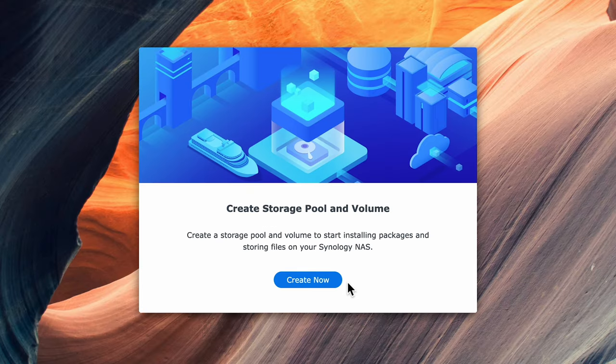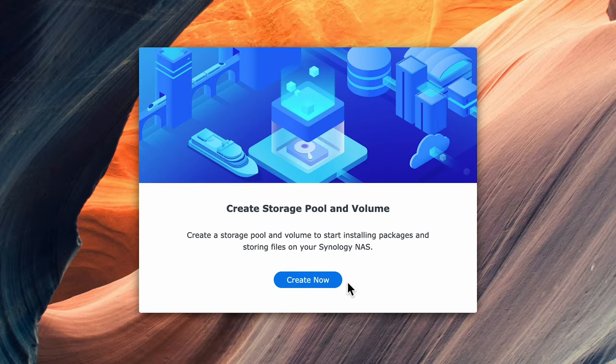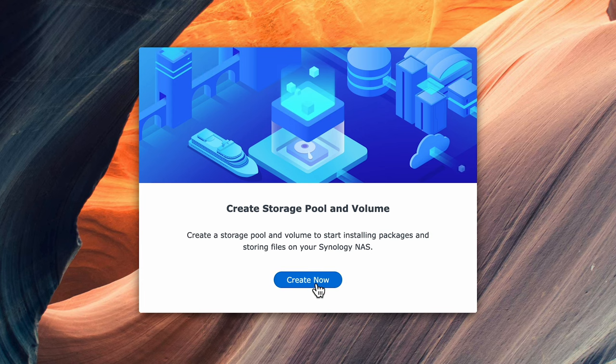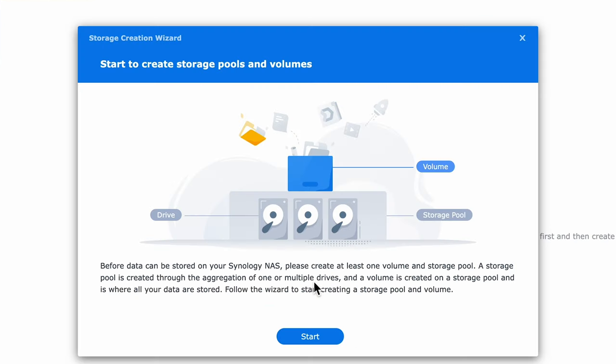This next part is important as we're going to create a storage pool and volume. If you're not familiar with this process a pool is an aggregation of one or more drives into one pool. In other words in this installation we'll have two drives but they'll be combined to form one pool.